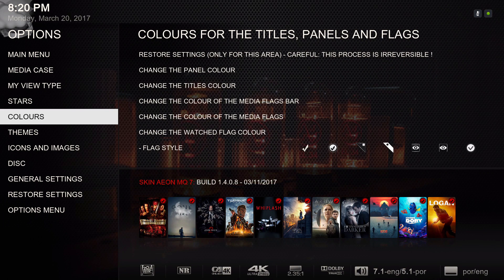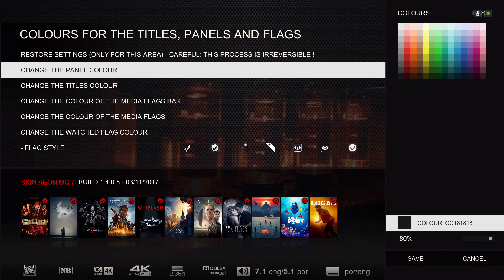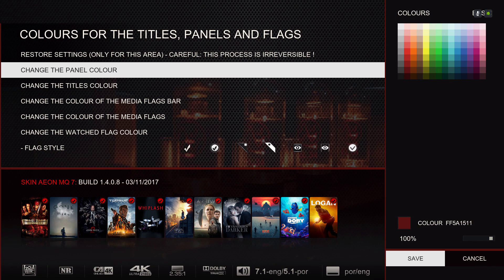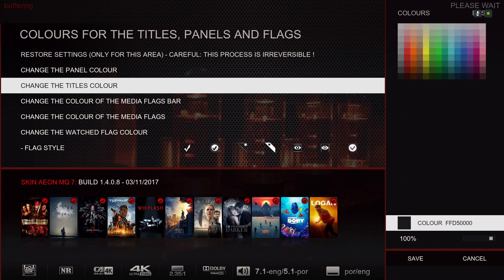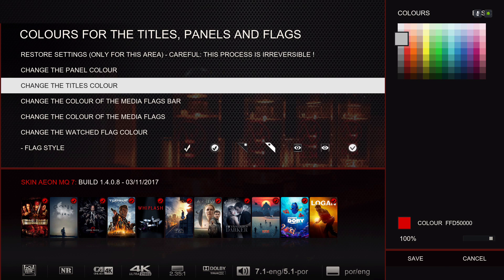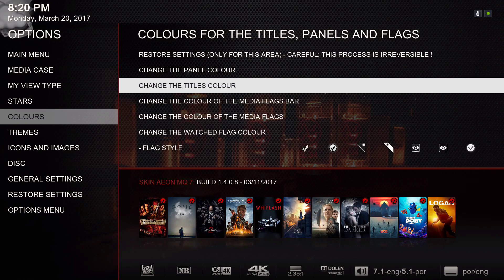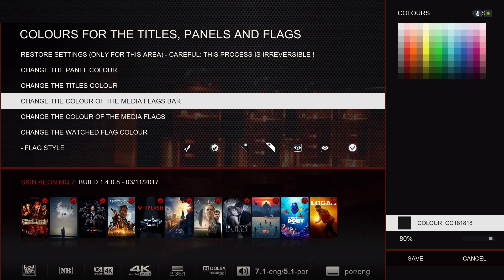For colors, you can change the panel color — I have it on black, though I'll show you red as well. The title color I have on red — you can also set it to white or other colors. You can change the color of the media flag bar — I have it on black. You can change the color if you want.